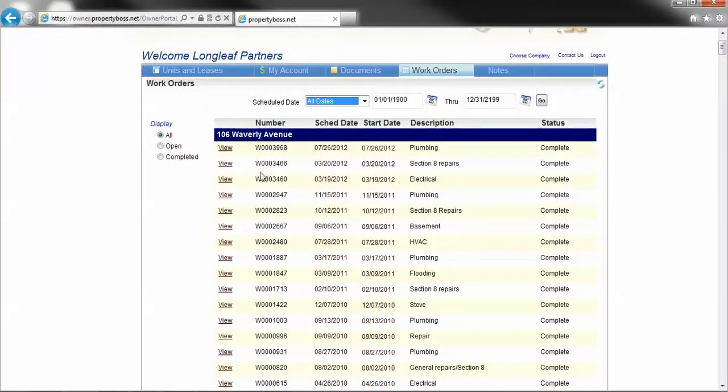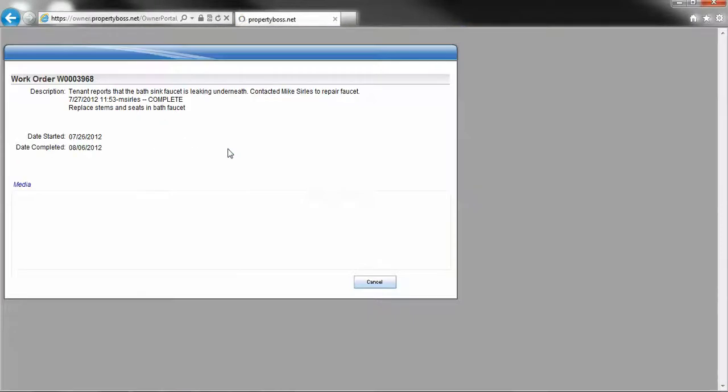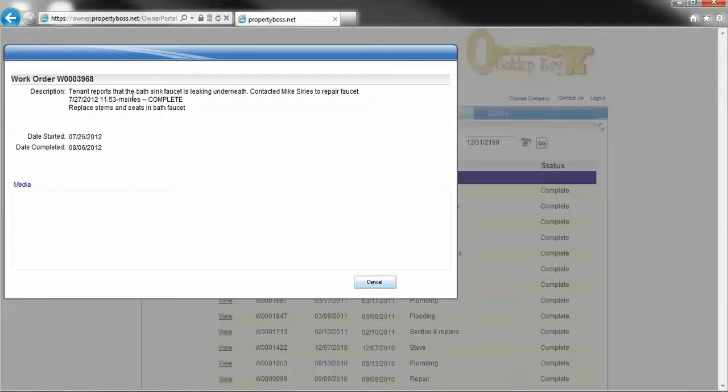Let's take this first one. It looks like it was a plumbing bill. Here's a description of the work. Tenant reports that the bath sink faucet is leaking underneath. This is what we did about it. We contacted Mike Searles, who works for Golden Key to repair the faucet.